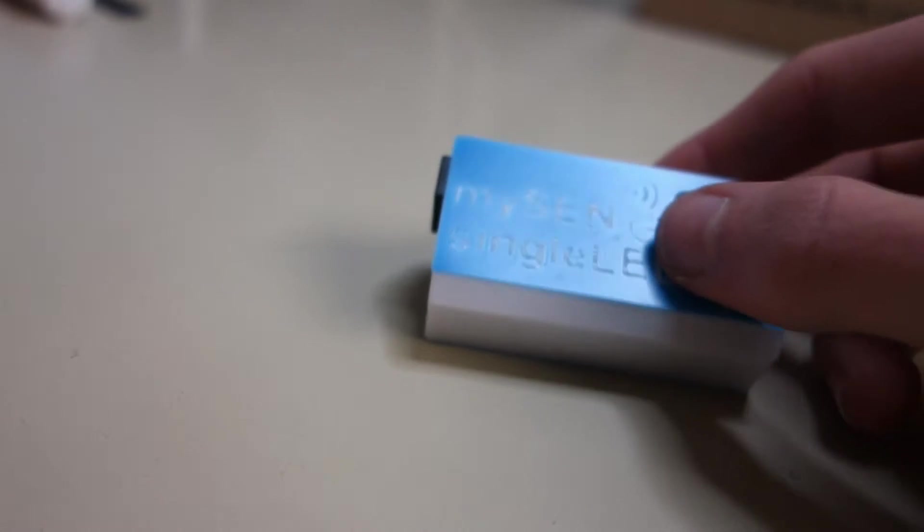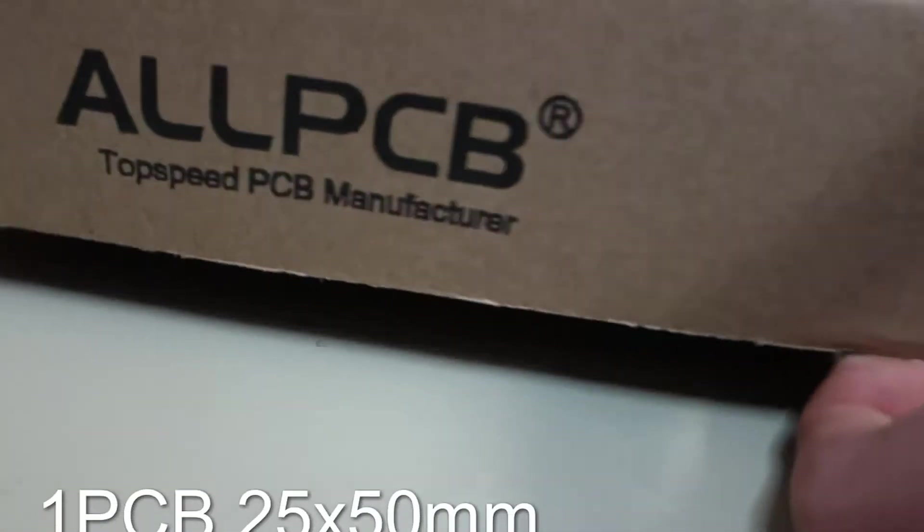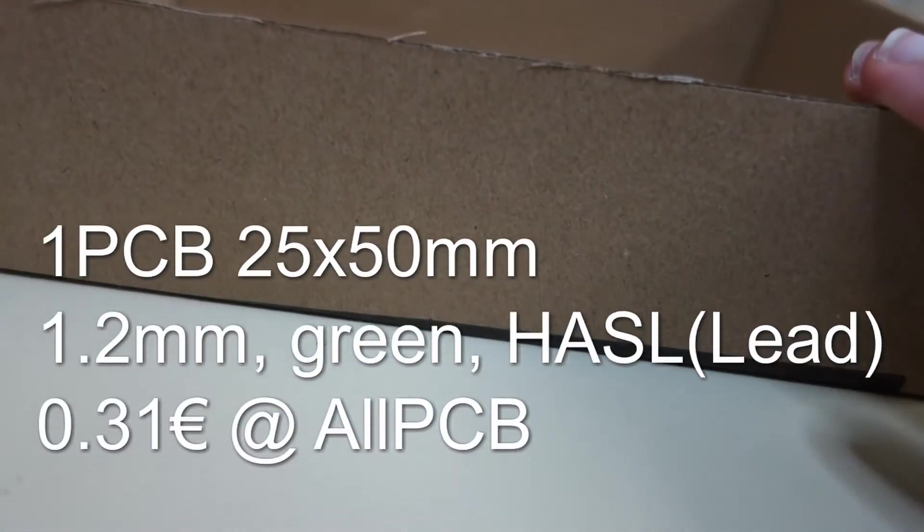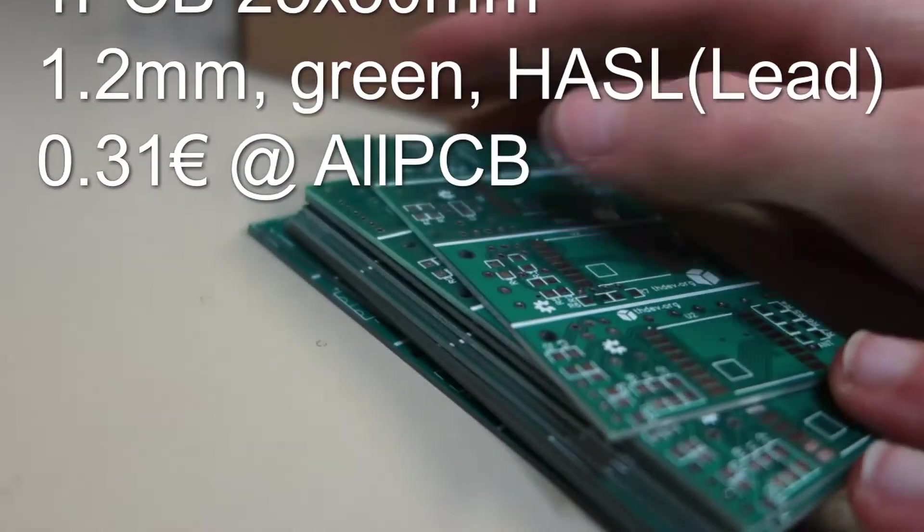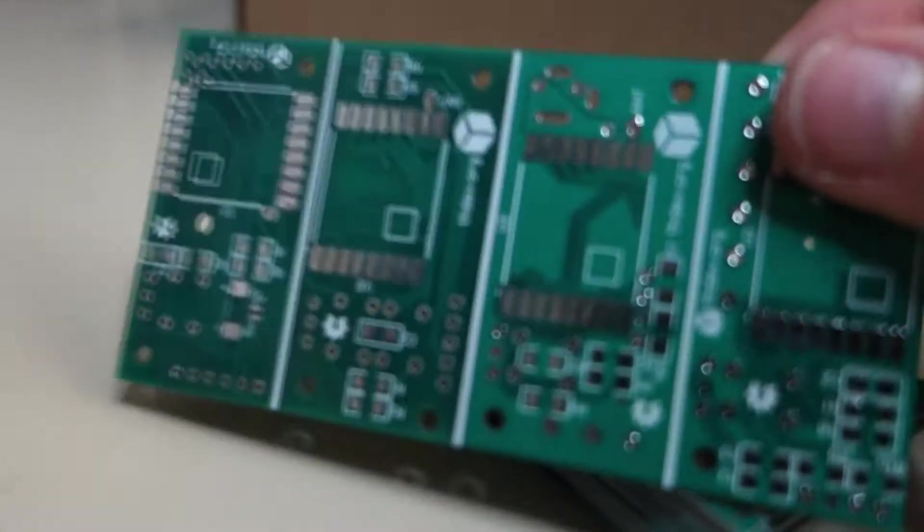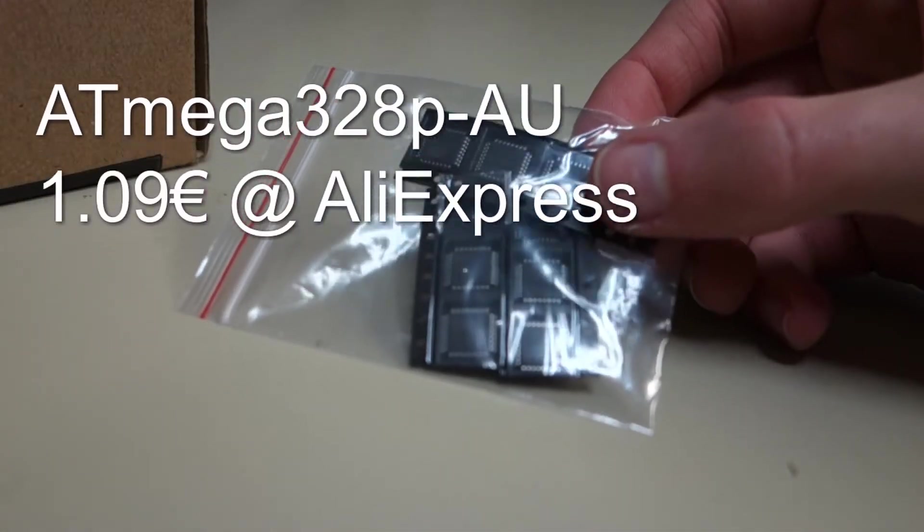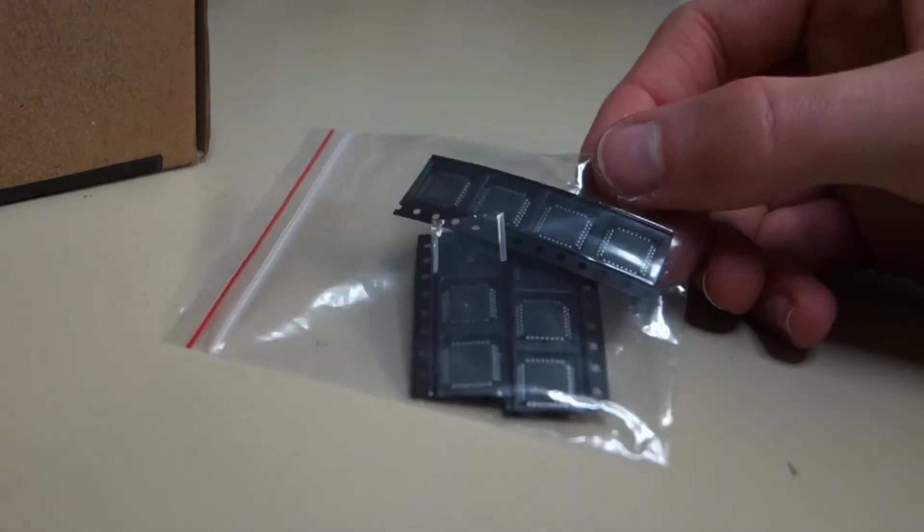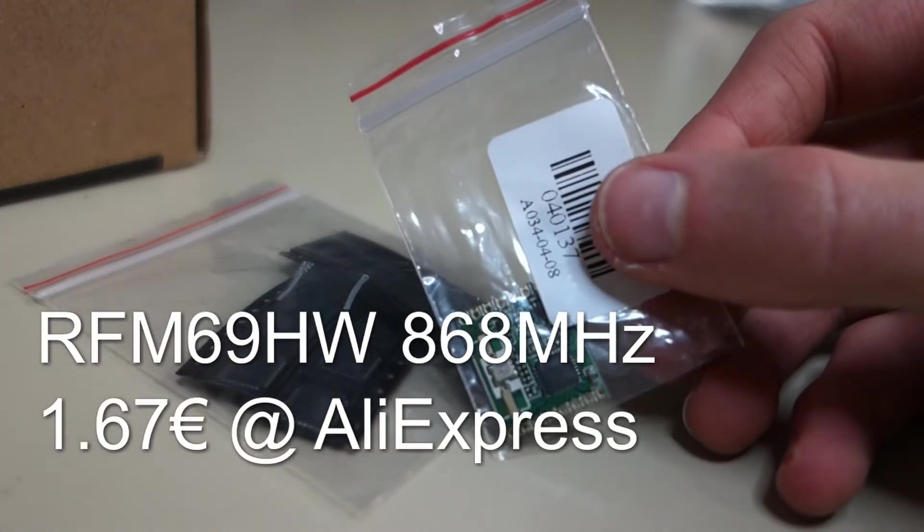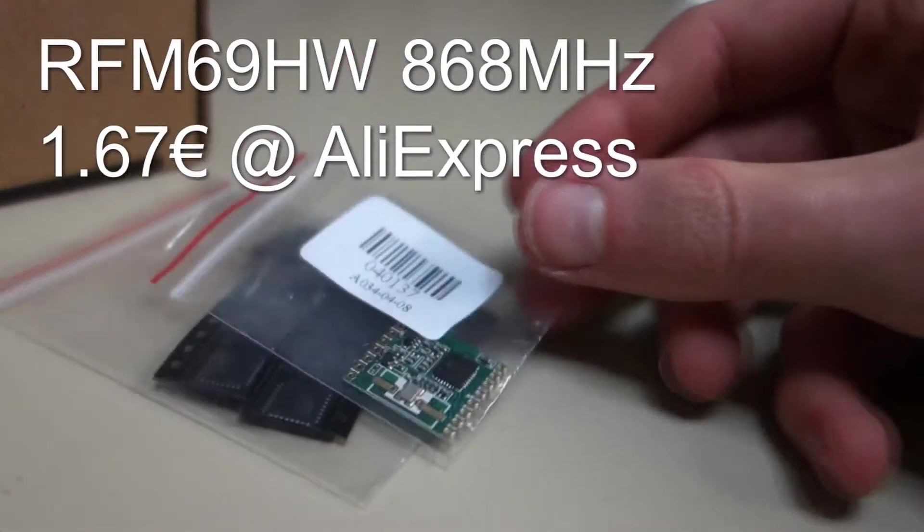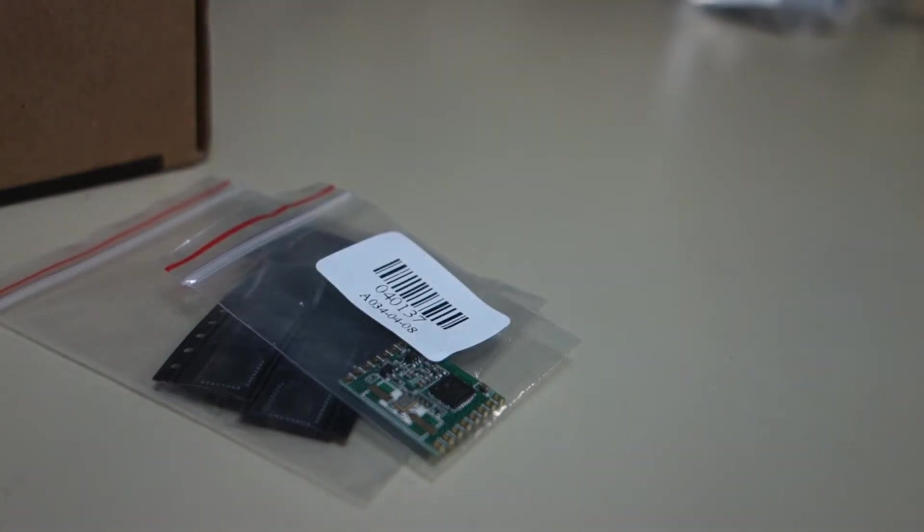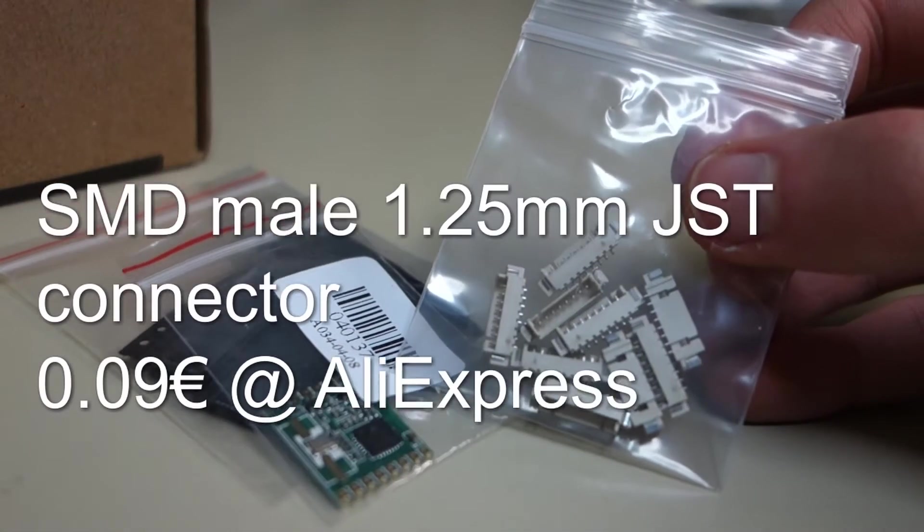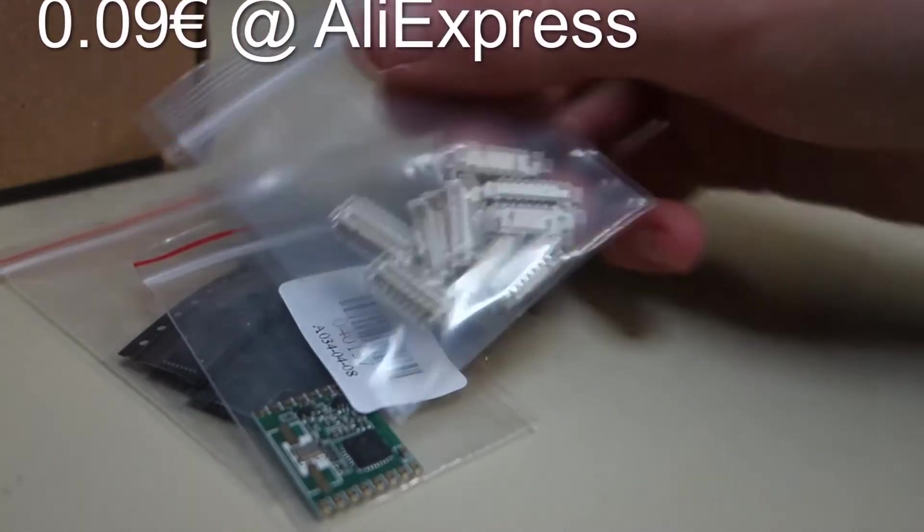Here are the components you'll need for this project. The custom PCB measuring 25x50mm, the Gerber files are available on Github. An Atmega 328p microcontroller. An RFM69HW 868MHz RF module. An 8 pin 1.25mm male JST connector.